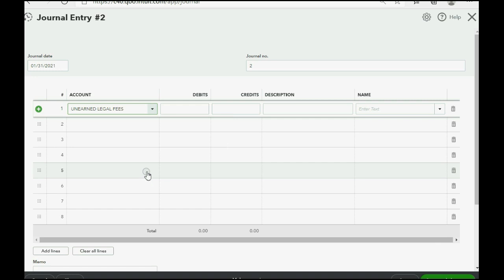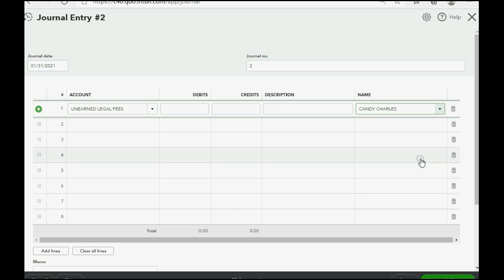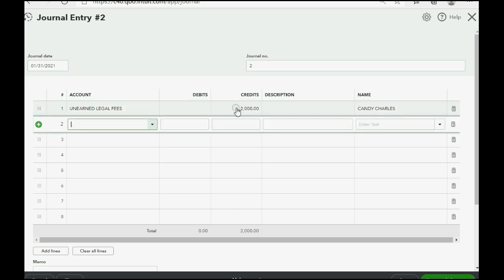Because that was the first accounts receivable type account, that's the one that will match the customer's balances. So, on the same line as Unearned Legal Fees, we have to put the customer whose balance we're pulling out. And the amount we're pulling out is $2,000. Click in the credit column on the same row and push tab. Keep pushing tab.